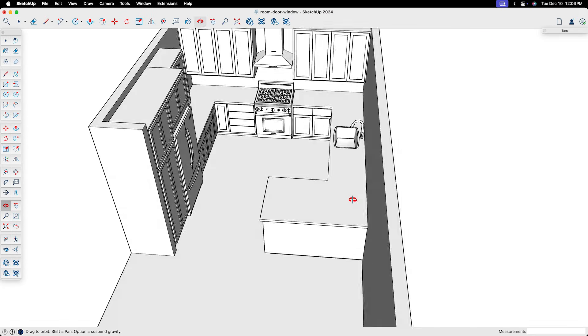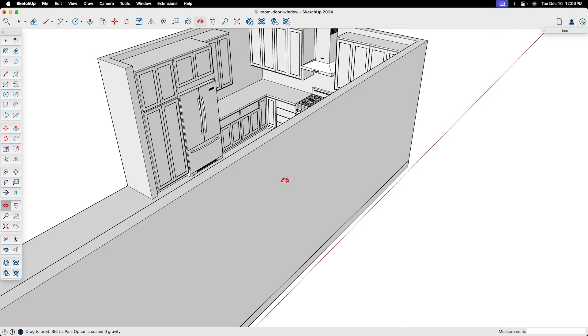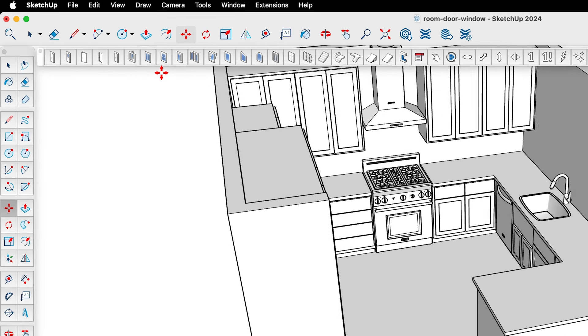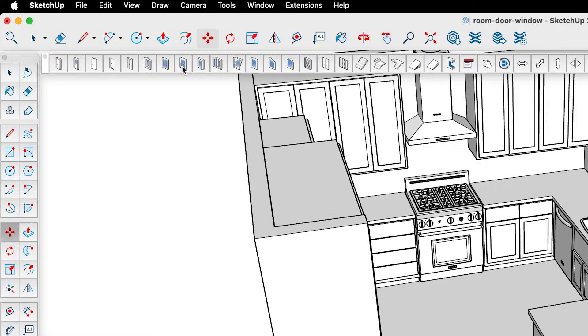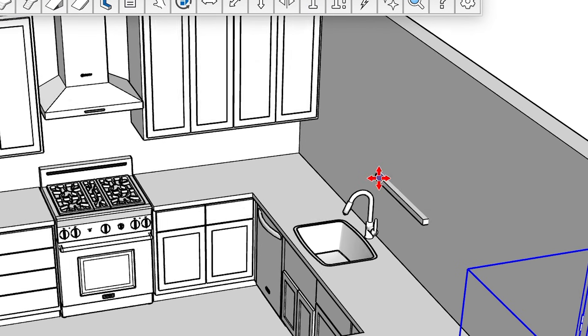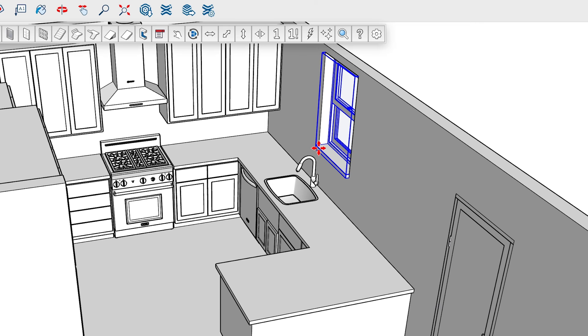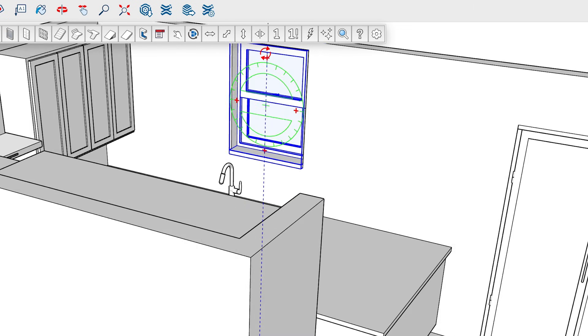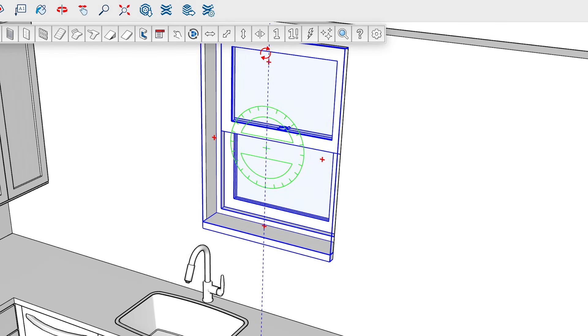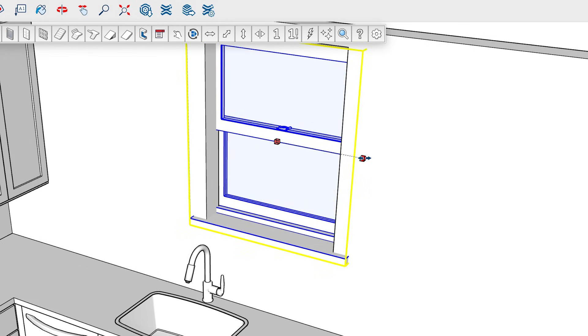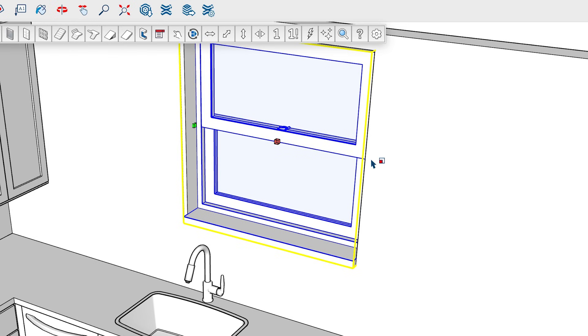You need to create your walls first, and then there's no need to create your wall openings manually. Instead, in the Flex Tools toolbar, you pick the door or window type you want to add, then click on your wall to add it. Notice that it automatically cuts a hole. From there, if you need to adjust the overall size, you can use SketchUp Scale tool to resize it.